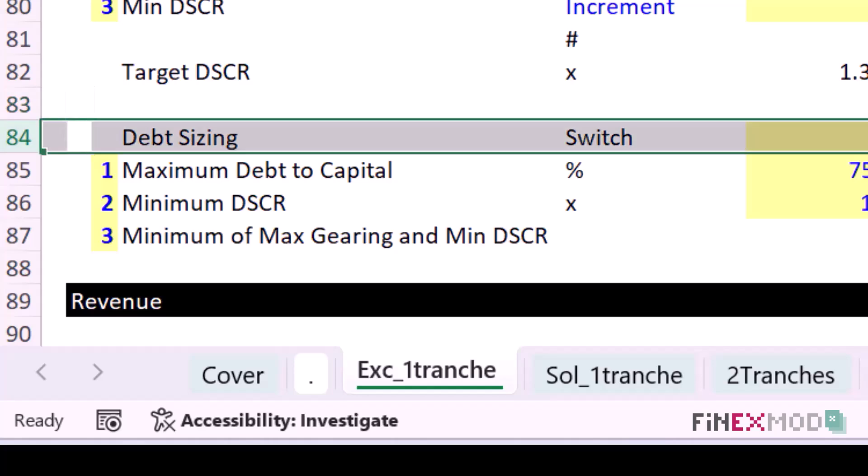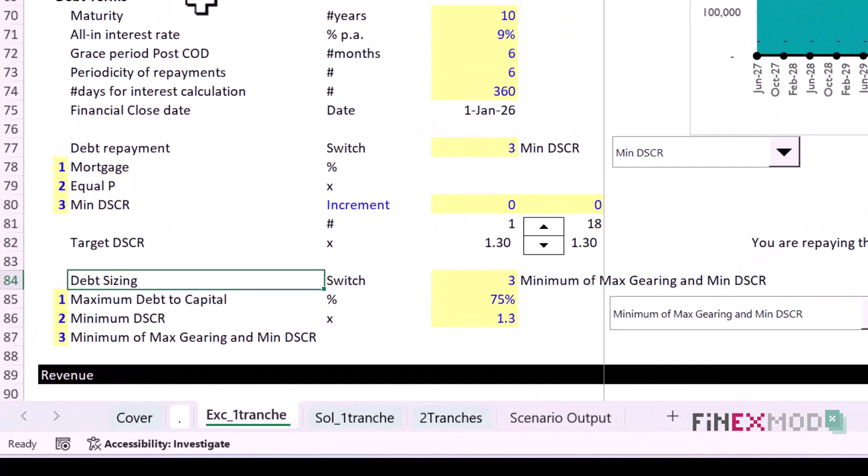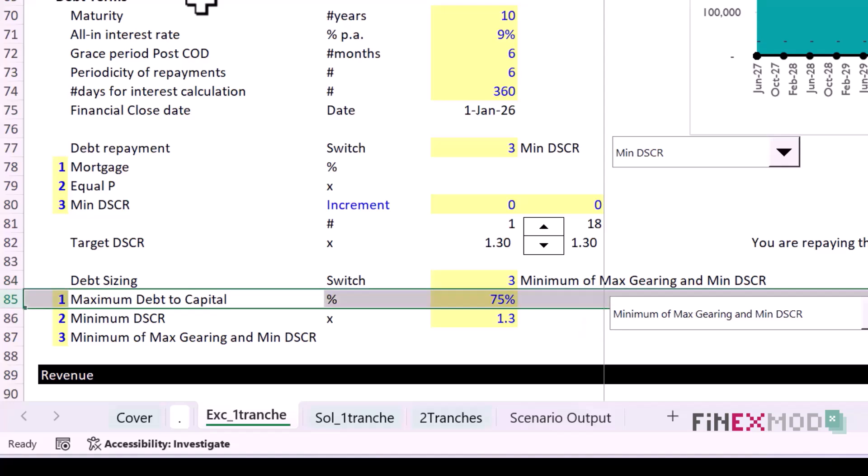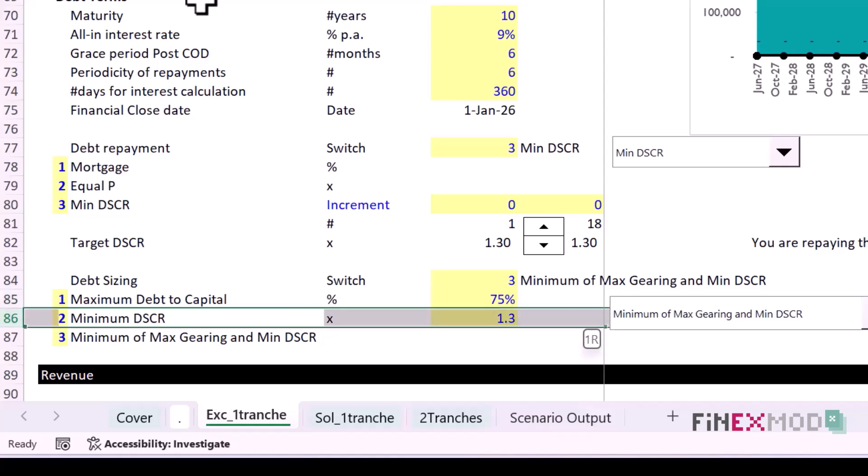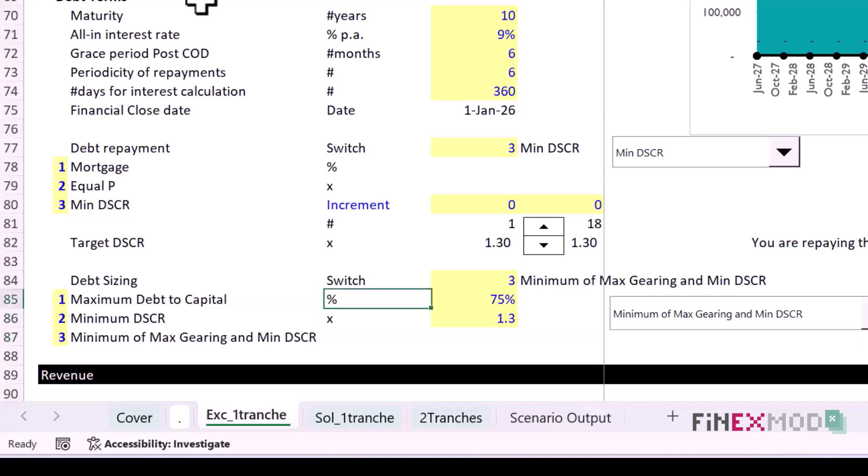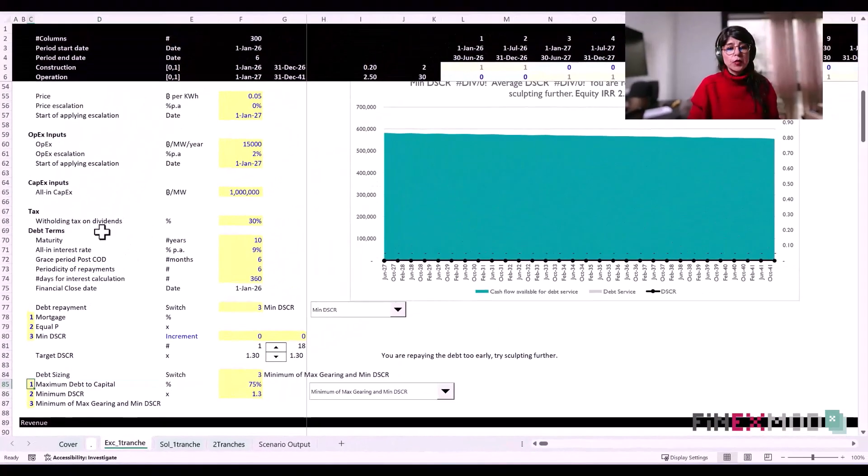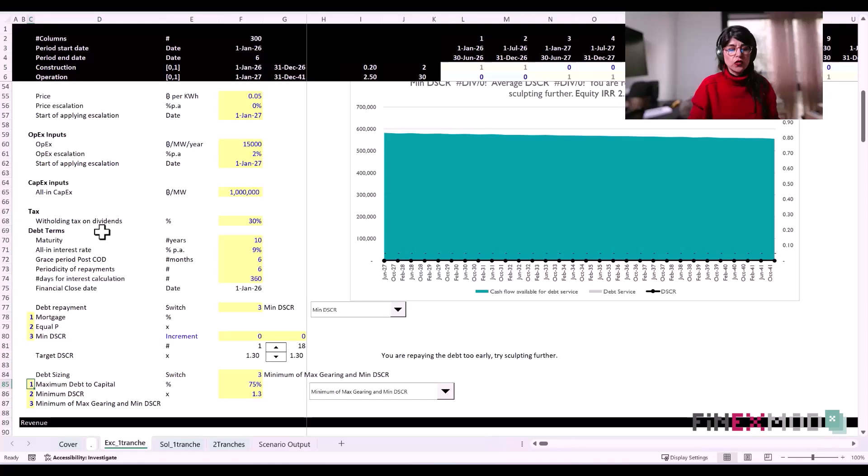We're going to look at two different techniques for debt sizing. The first one is the maximum debt to capital, then we're going to look at the minimum DSCR constraint, and we can also activate the third one which is going to use the minimum of these two as the debt sizing.